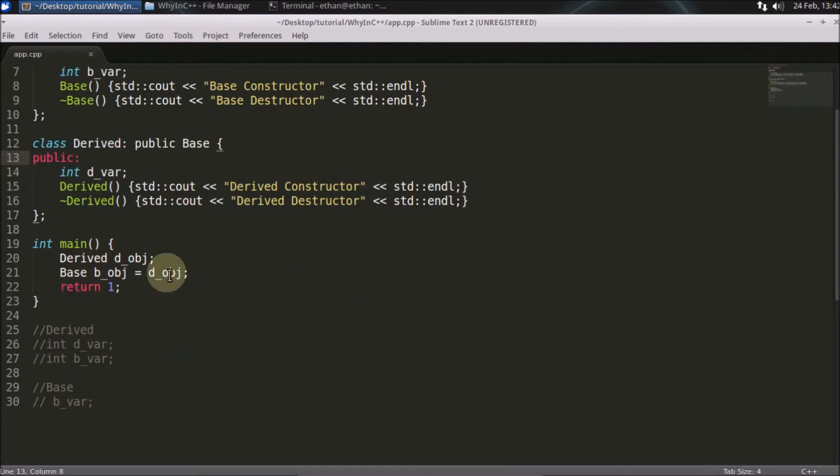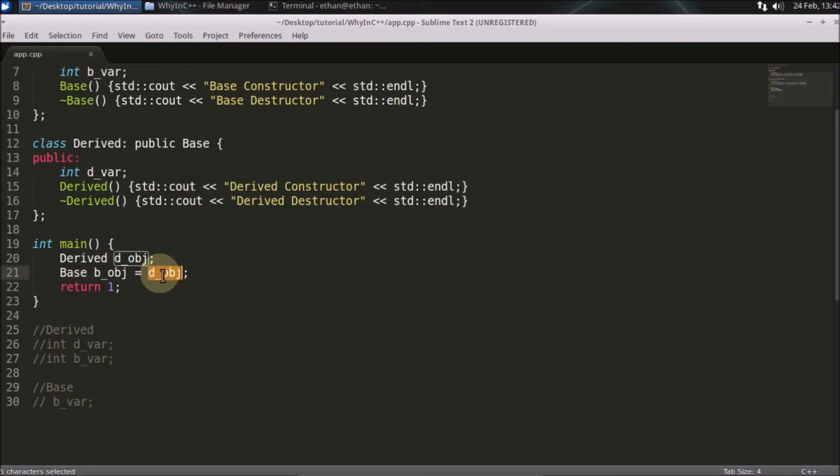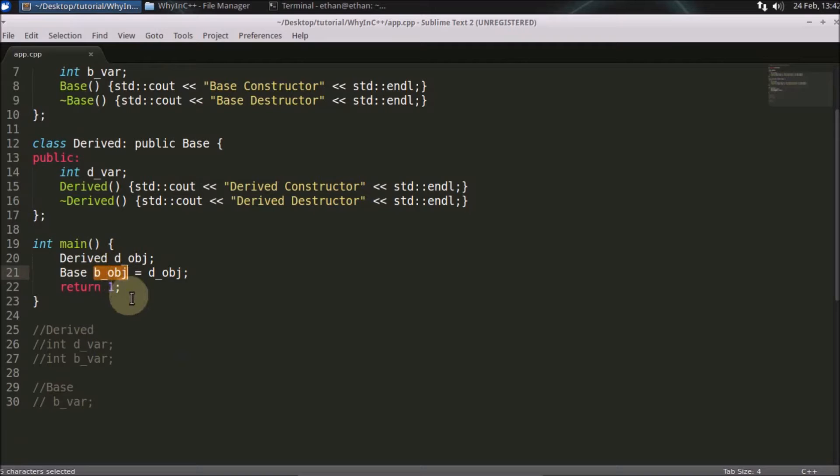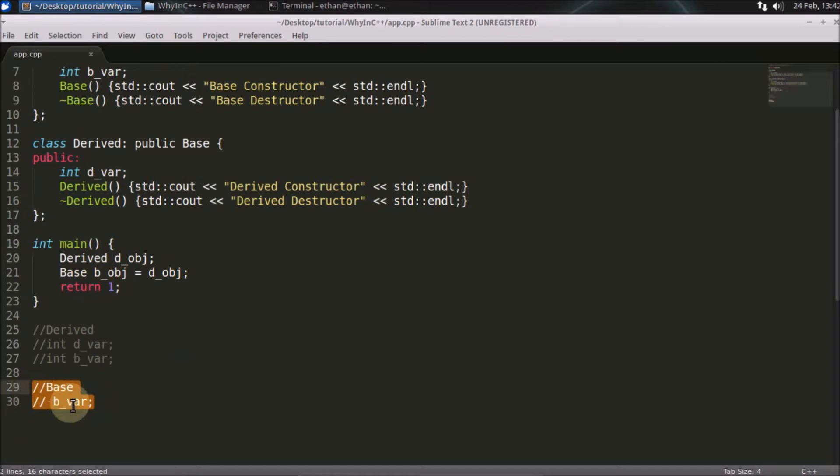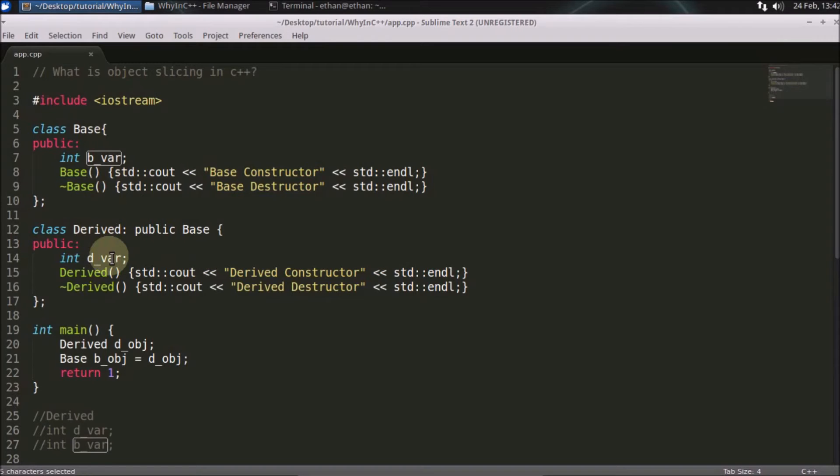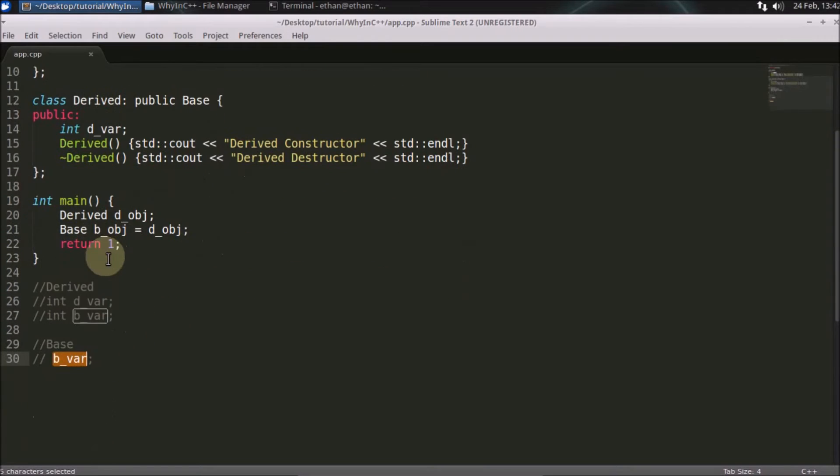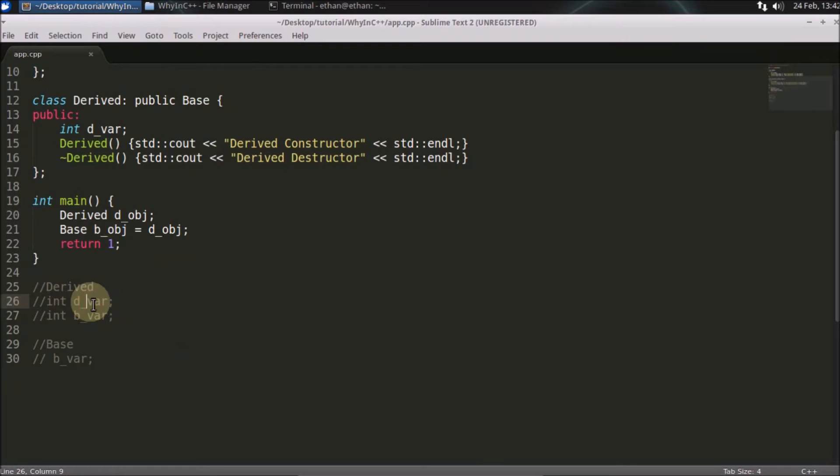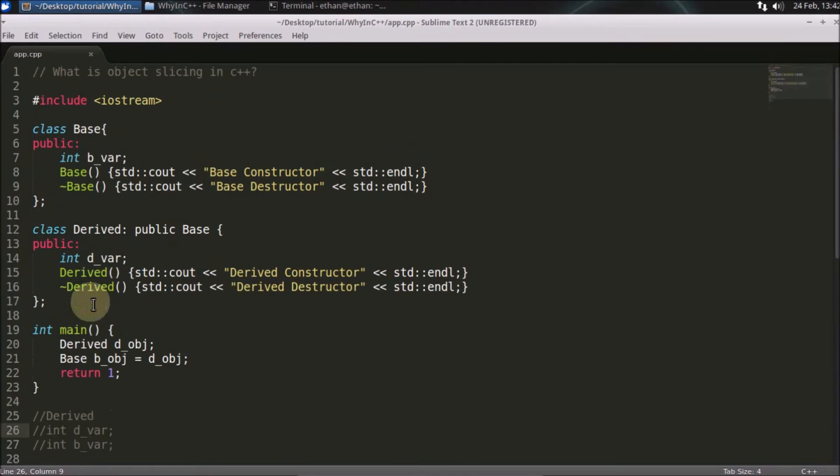If you see, you're copying this derived object into the base object. What exactly would this base object have memory for? The base object will have memory for only the base variable. But the derived object has memory for both - for the base variable as well as the derived variable.